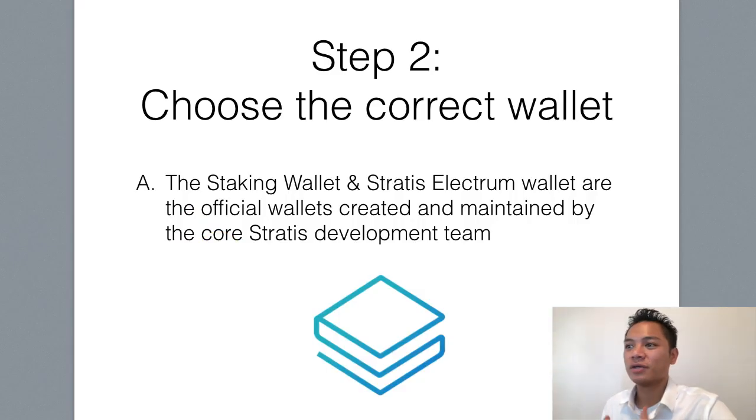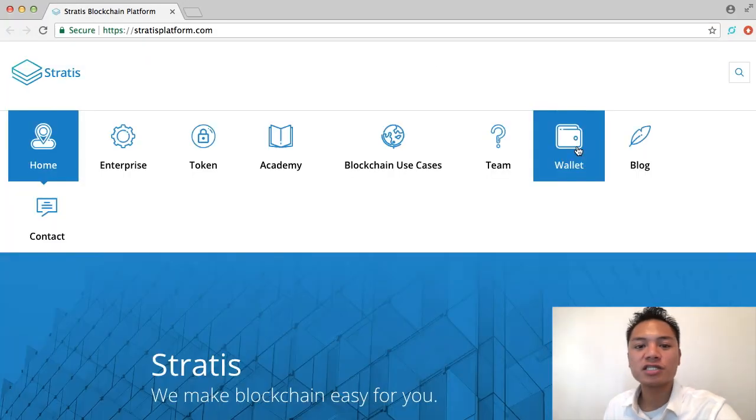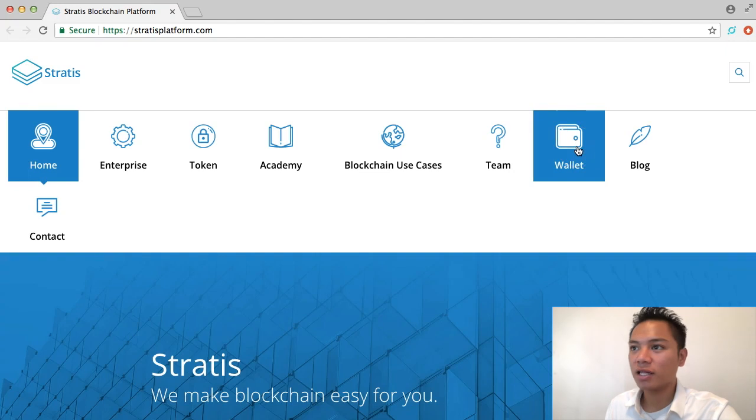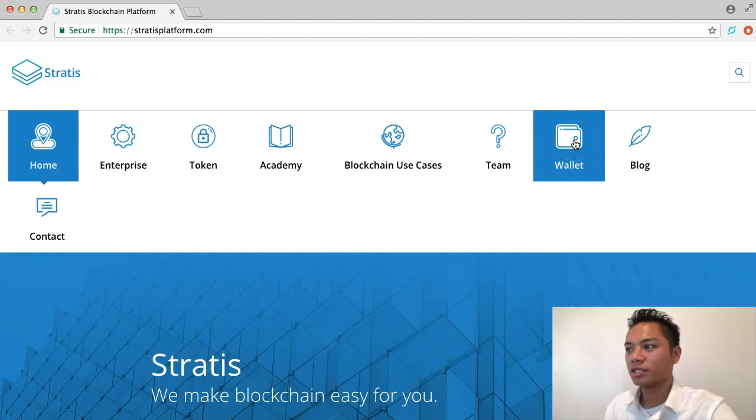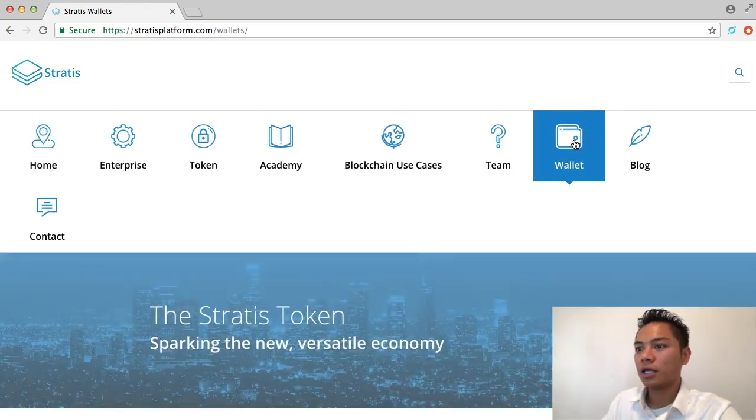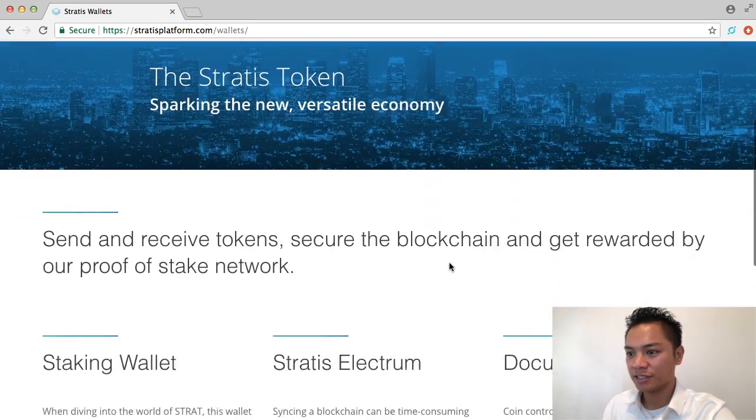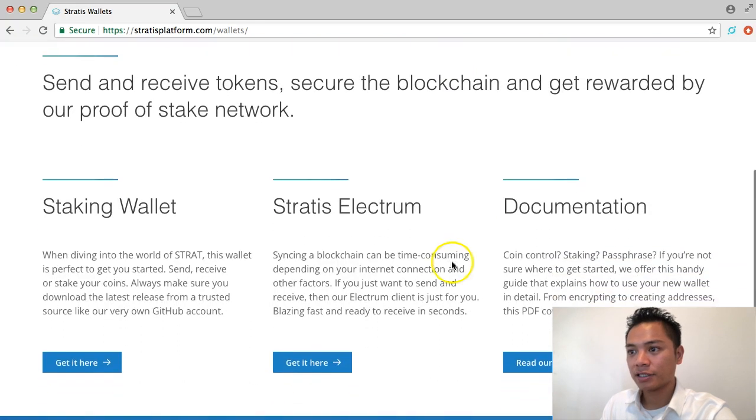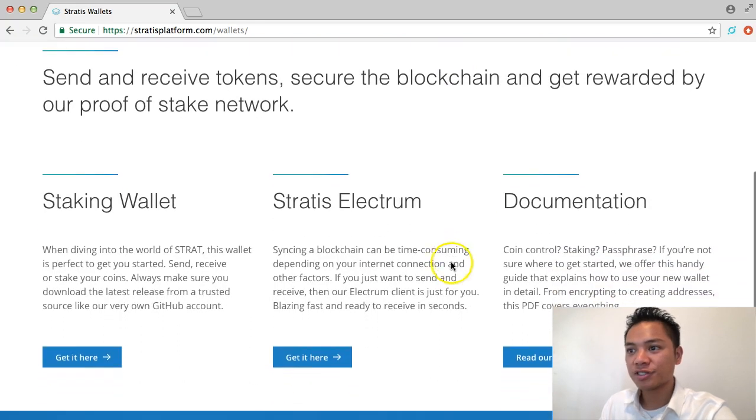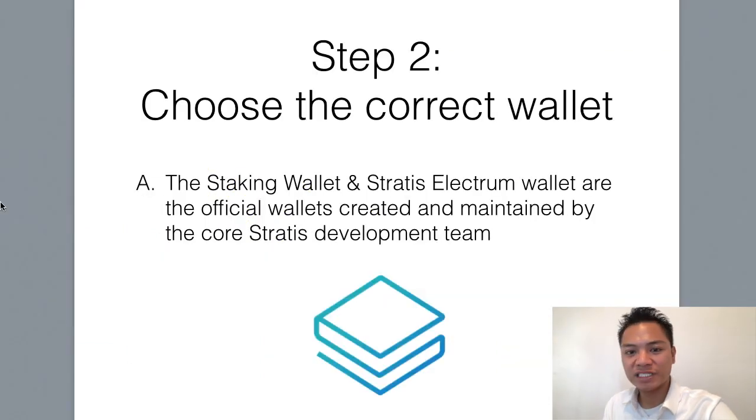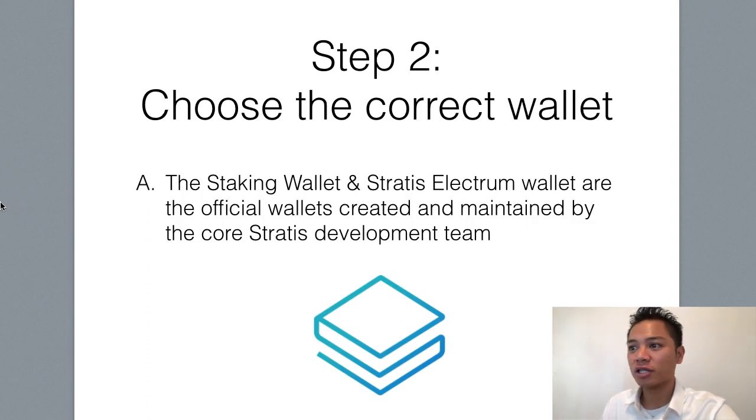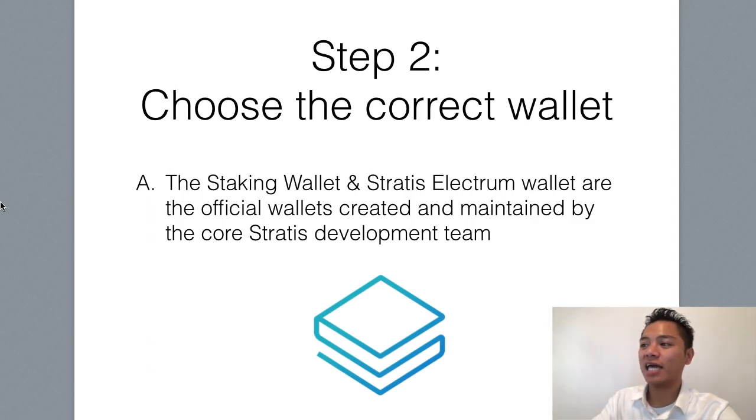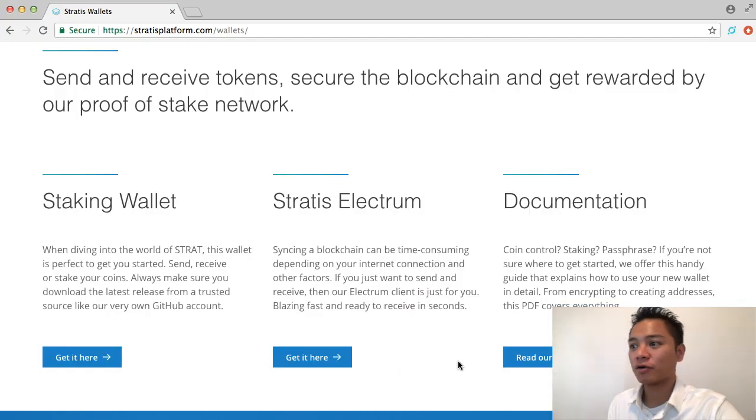We're going to move on to step number two now, which is to choose the correct wallet. The way to choose the correct wallet is to go on stratusplatform.com. And one of the tabs on the top here says wallet next to team and blog. You're going to go ahead and click that. And then you're going to go ahead and scroll down. And you'll see that there's two options here, the staking wallet and the Stratus Electrum wallet. Before we download anything, I do want to let you know that the staking wallet and the Stratus Electrum wallet are the official wallets created and maintained by the core Stratus development team.